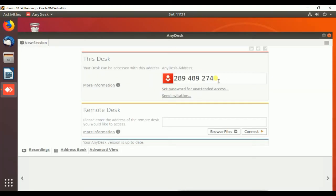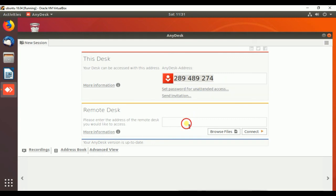This is our AnyDesk ID, and here you can put the AnyDesk ID of another remote system to access its screen.